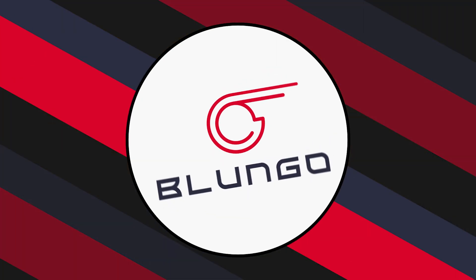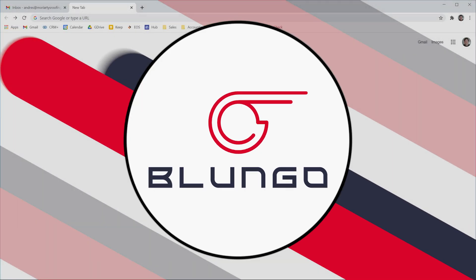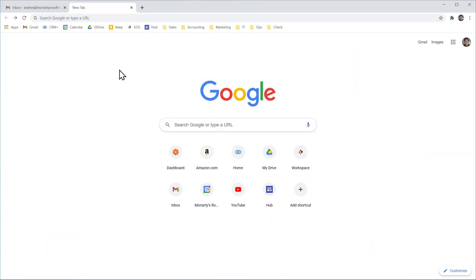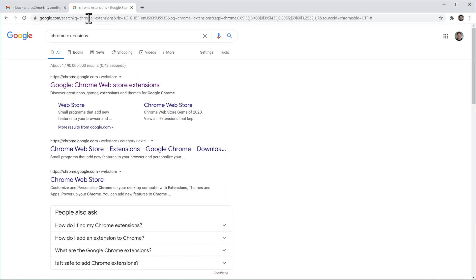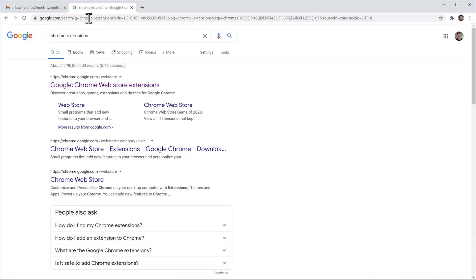Let's start. We can find Google Chrome extensions in the Chrome Web Store. To do that, let's search for it on Google.